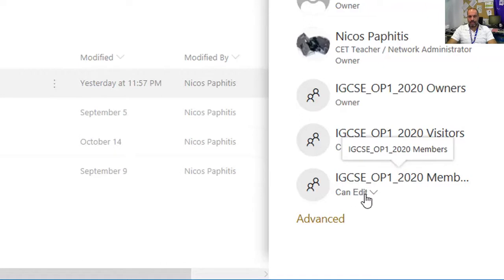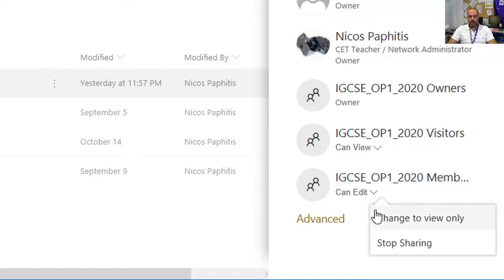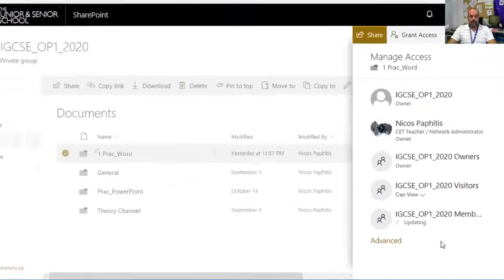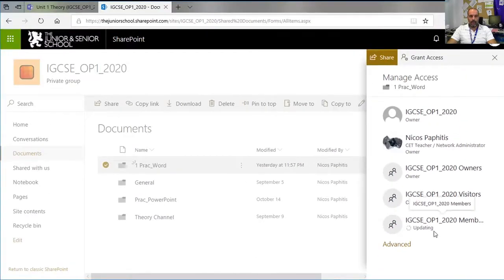I'm going to change this to 'view only'. Now all the members, not the owners, can only view the files in this section.